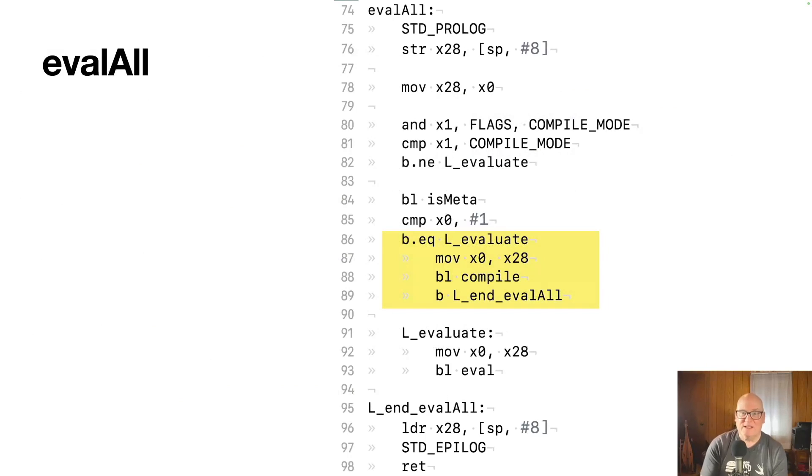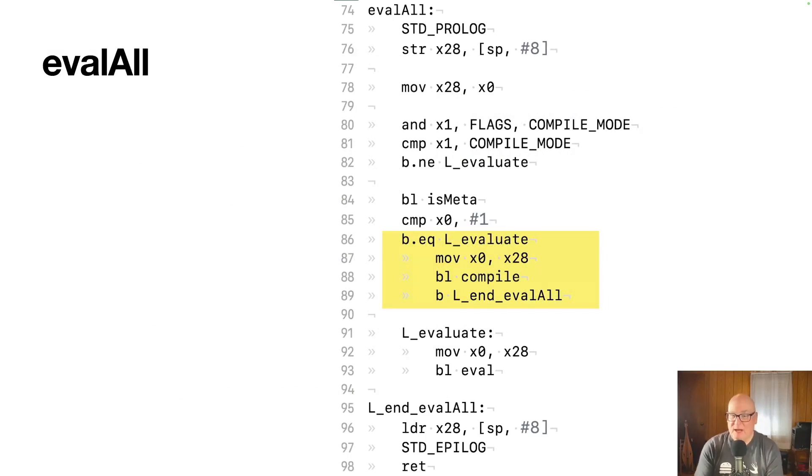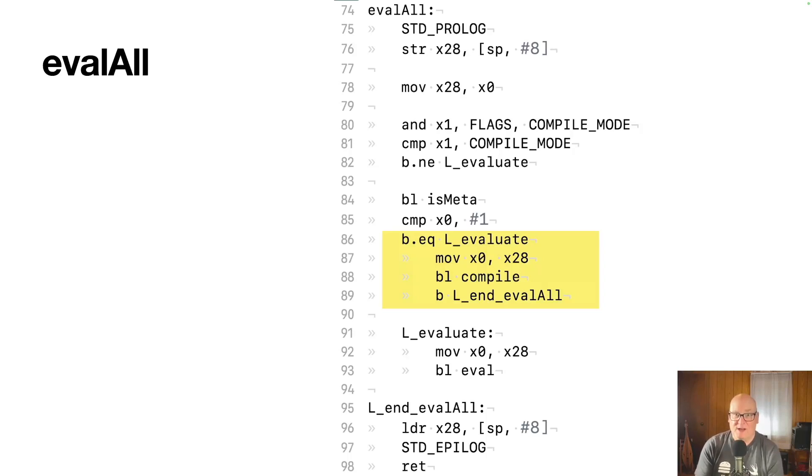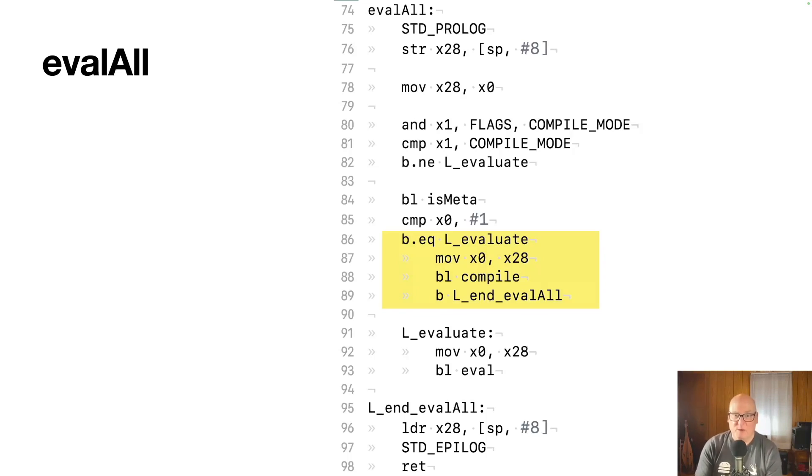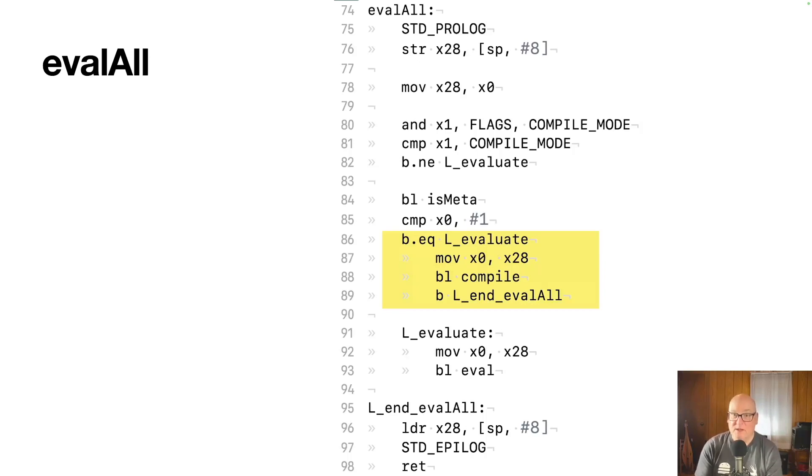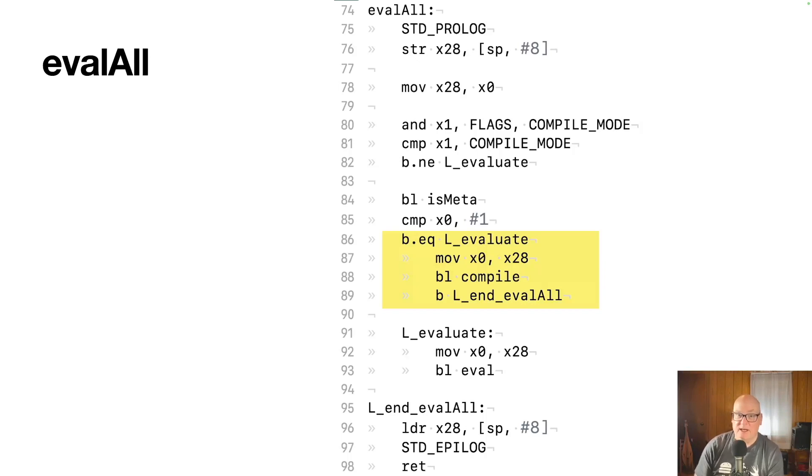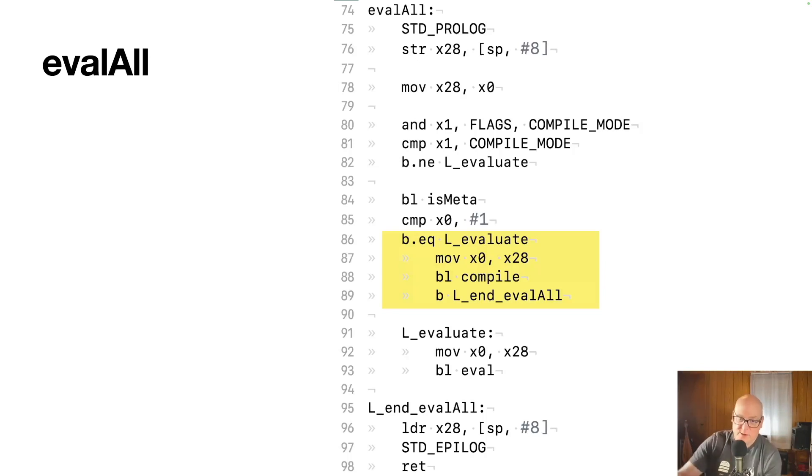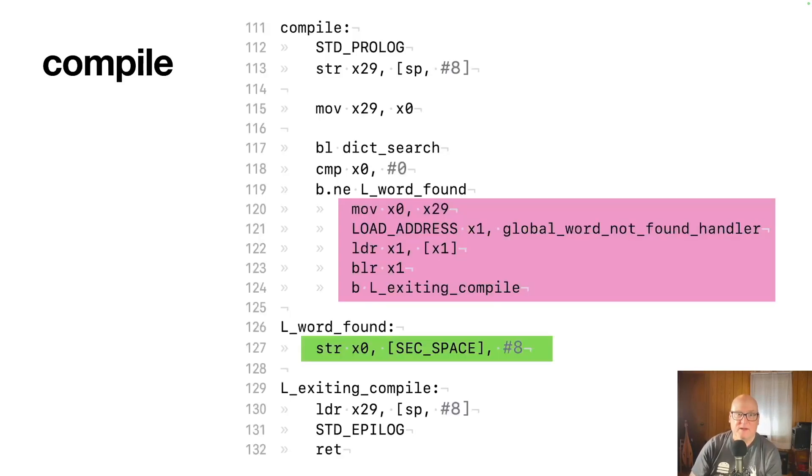evalAll has to make sure the compiler gets called correctly. So the compile method gets called when we're not in run mode, we are in compile mode and we're not a meta word. So meta words never get compiled. They always evaluate. But if you're just a plain old word and we're in compile mode, we're going to pass that into the compile routine over in line 88 there. And when we finish, we rejoin the main flow of evalAll.